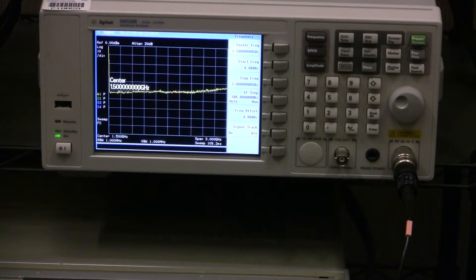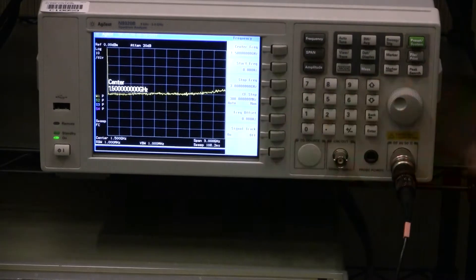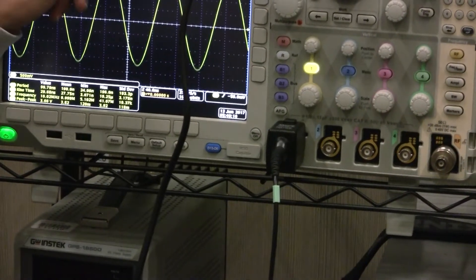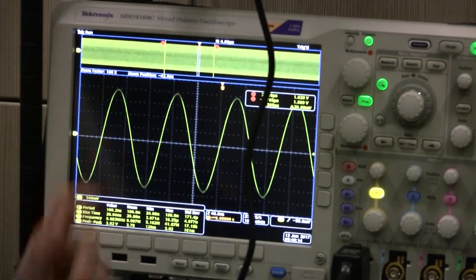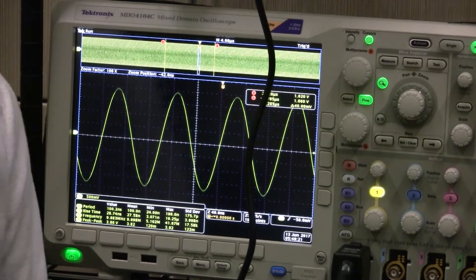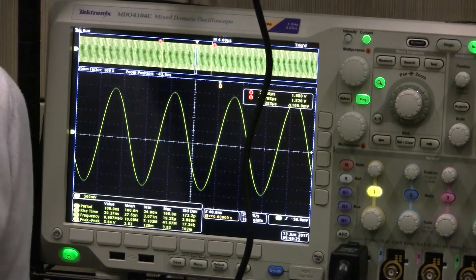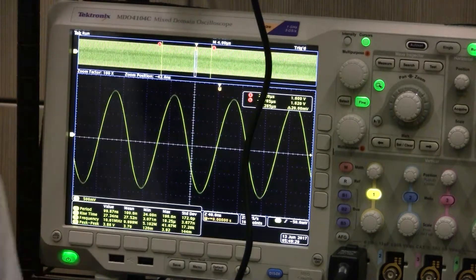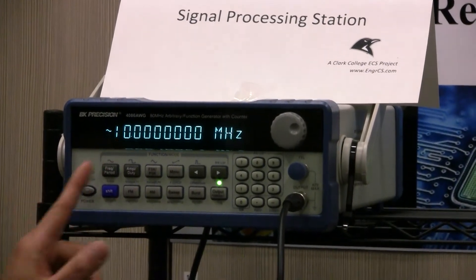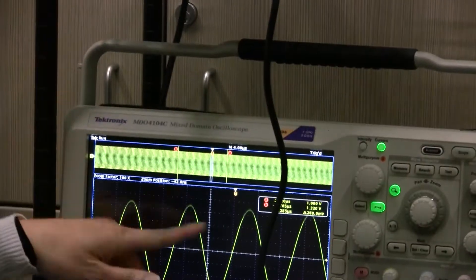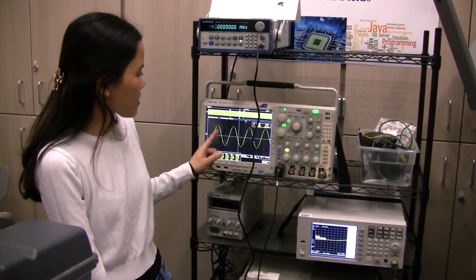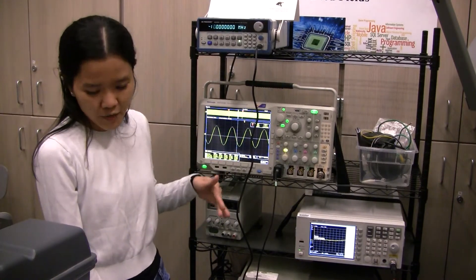It also has high accuracy power measurement and high resolution. The third machine is called the MDO4104C. This is a mixed domain oscilloscope. It includes a spectrum analyzer, function generator, logic system analyzer, protocol analyzer, and frequency counters. It can measure frequency ranges up to 3 GHz. It can display all information from the function generator, including frequency, peak-to-peak value, and period. This machine can display in both time domain and frequency domain.